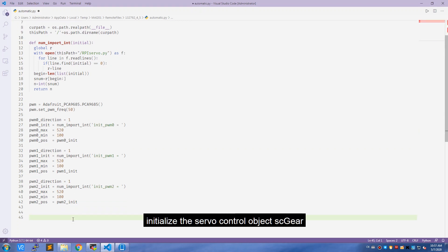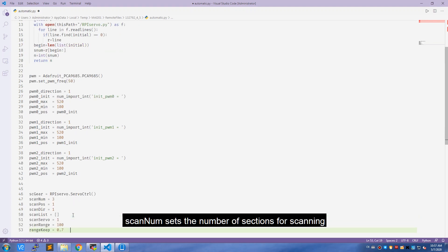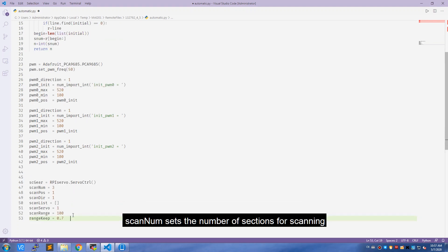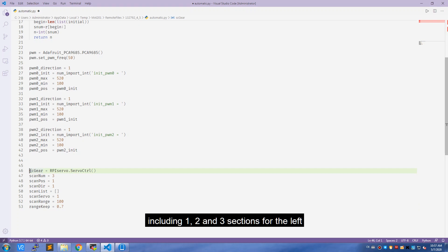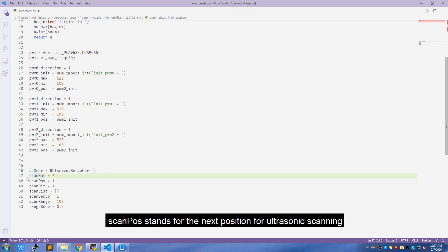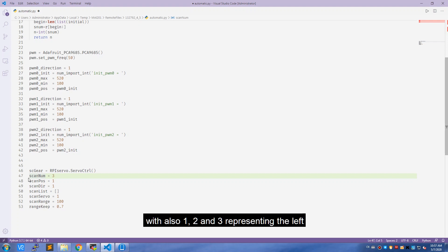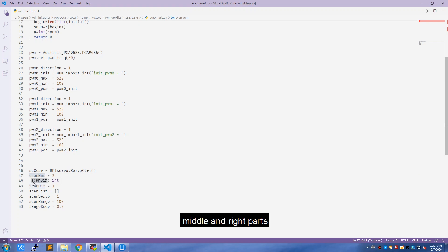Next, initialize the servo control object as the pwm. Scan_num sets the number of sections for scanning, including one, two, and three sections for the left, middle, and right parts. Scan_pose stands for the next position for ultrasonic scanning, with also one, two, and three representing the left, middle, and right parts.